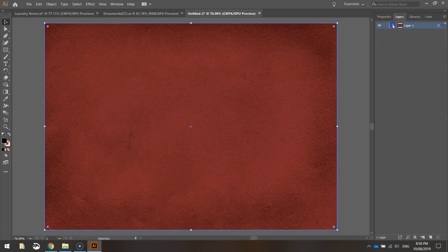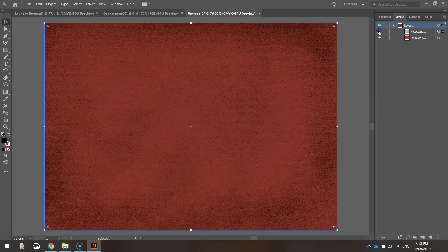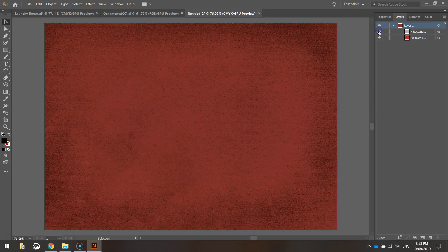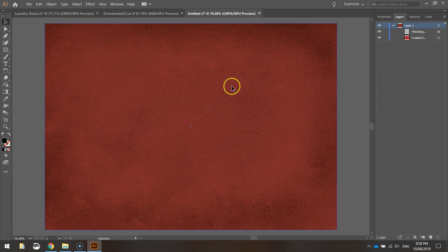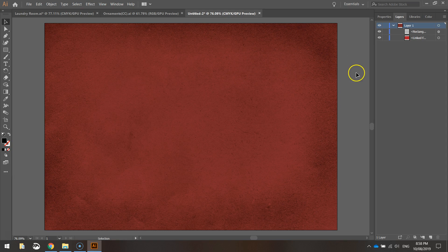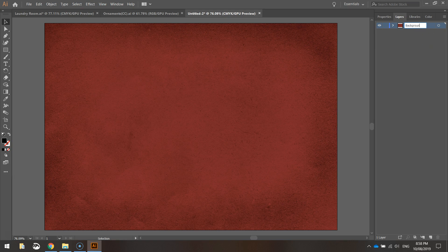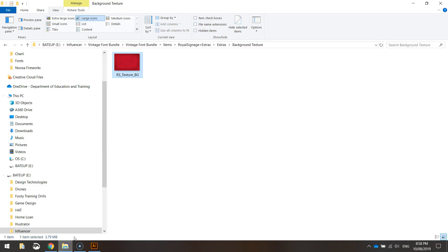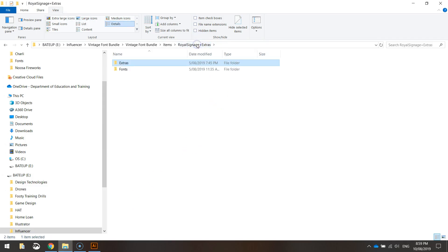If I just go back to the layers for a sec and hide what I just put on so you can see the original and now the new one. It just tones it down a little bit, not quite as bright. I'm going to rename layer one now to background and lock it into place so we don't touch that anymore. I'll go down the bottom of that panel and make a new layer. I've got layer two here now and I'm going to call this border. What I'm going to do next is put a border around my page and I'm going to use another item from this vintage font bundle.